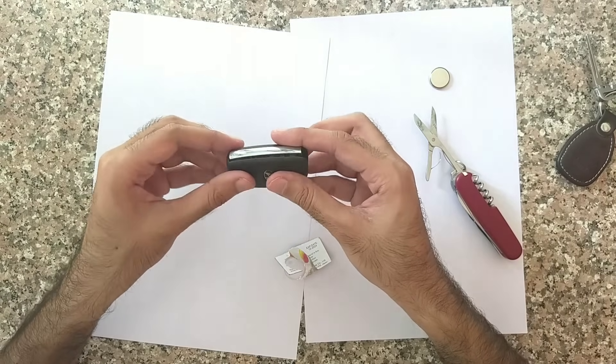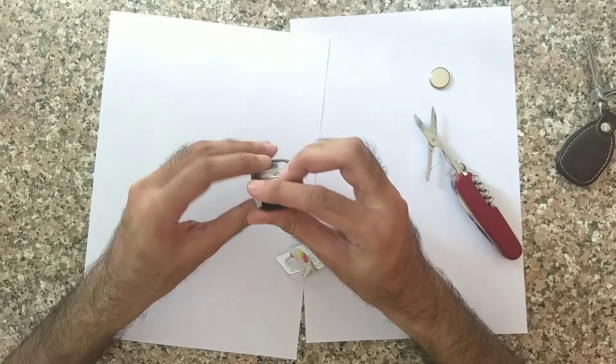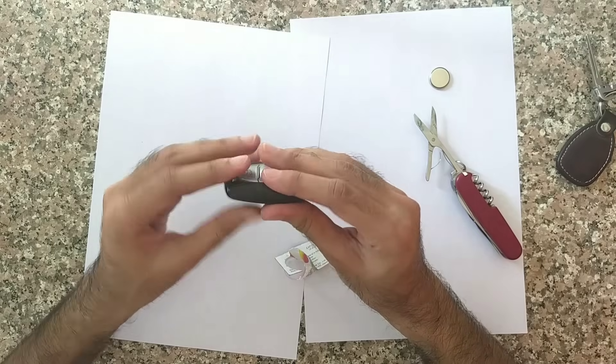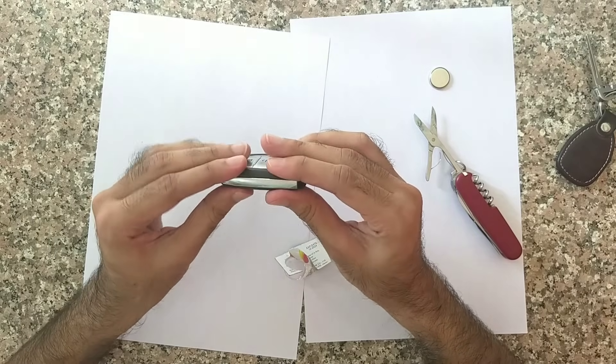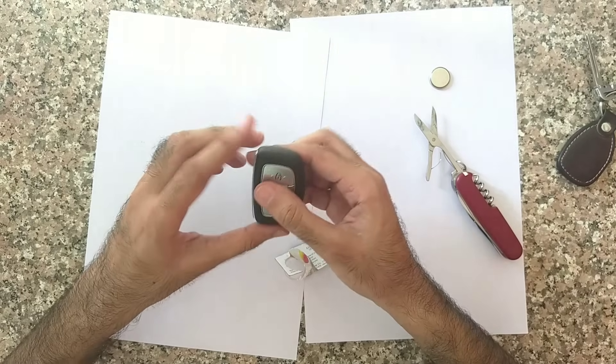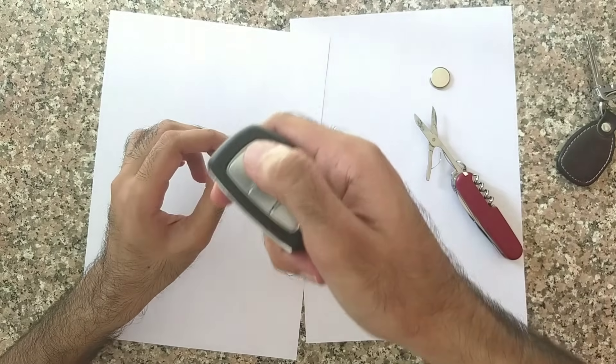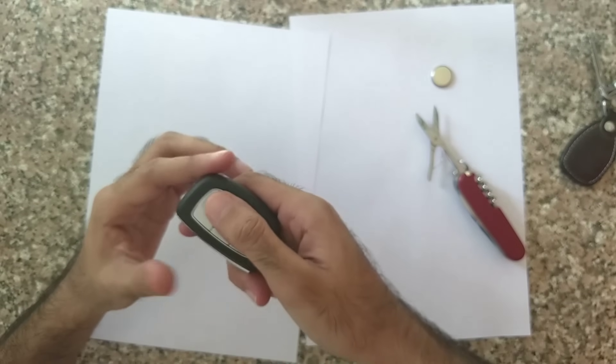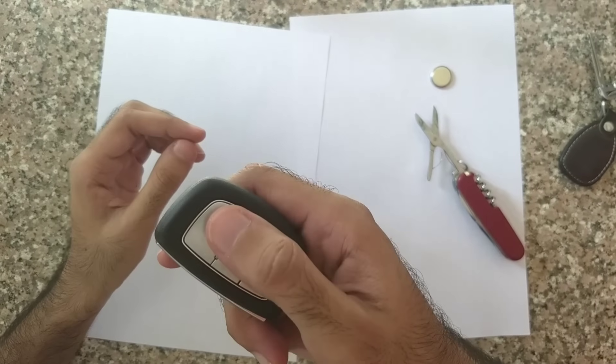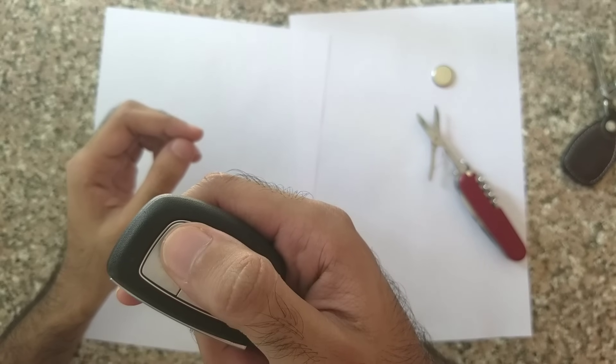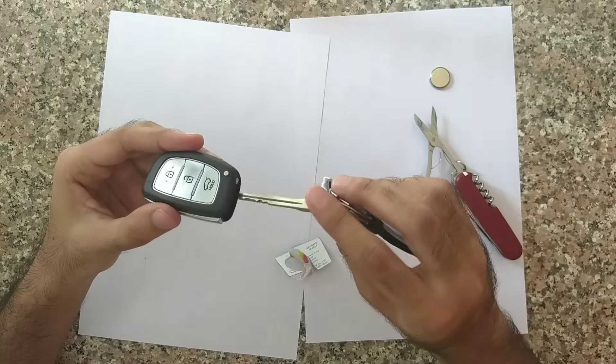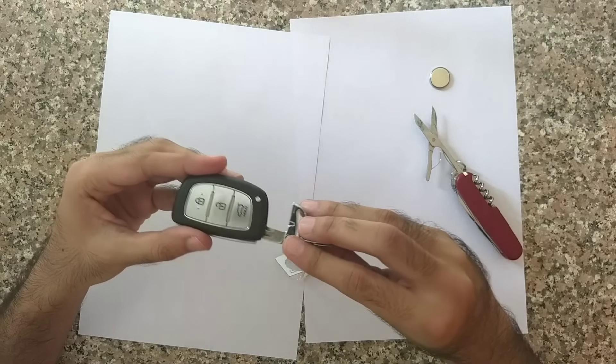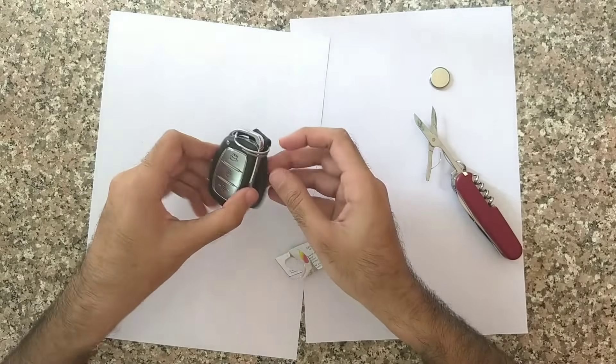Make sure that it gets sealed from all the sides. Now test that it's working. You can even hear my car beep. Put back the key. That's it.